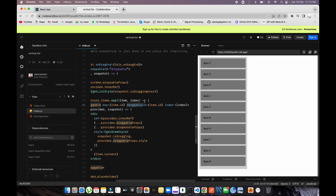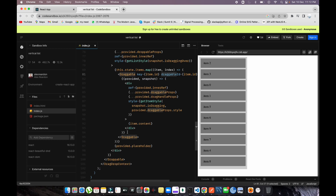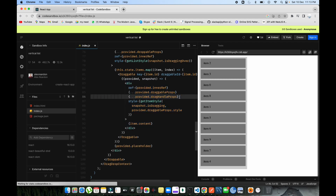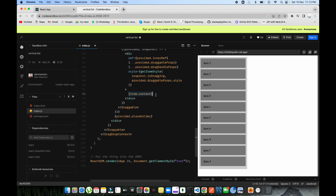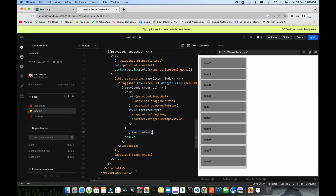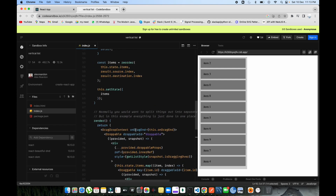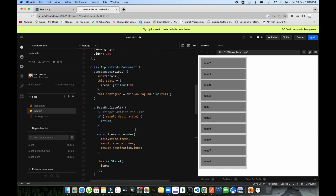Inside the Droppable you need to map your elements. You need to make all the elements draggable, so you import and use the Draggable API. You put all your elements inside the Draggable and provide the id and all required props. You can see the div is written here and you also need to provide these references to make that element properly draggable — wherever you drop it, it will be dropped at that place.